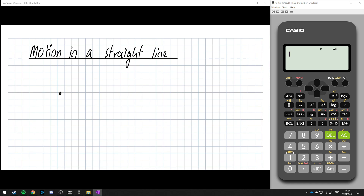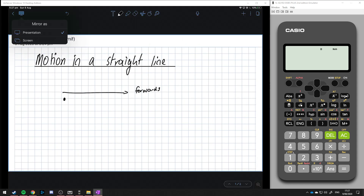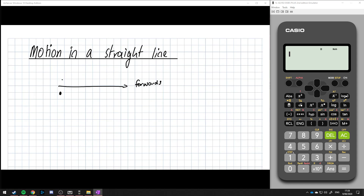If a particle can only move in a straight line, there's only two directions it can go. Those directions are forwards or backwards — it's only two real directions that this thing can go, so forwards or backwards.